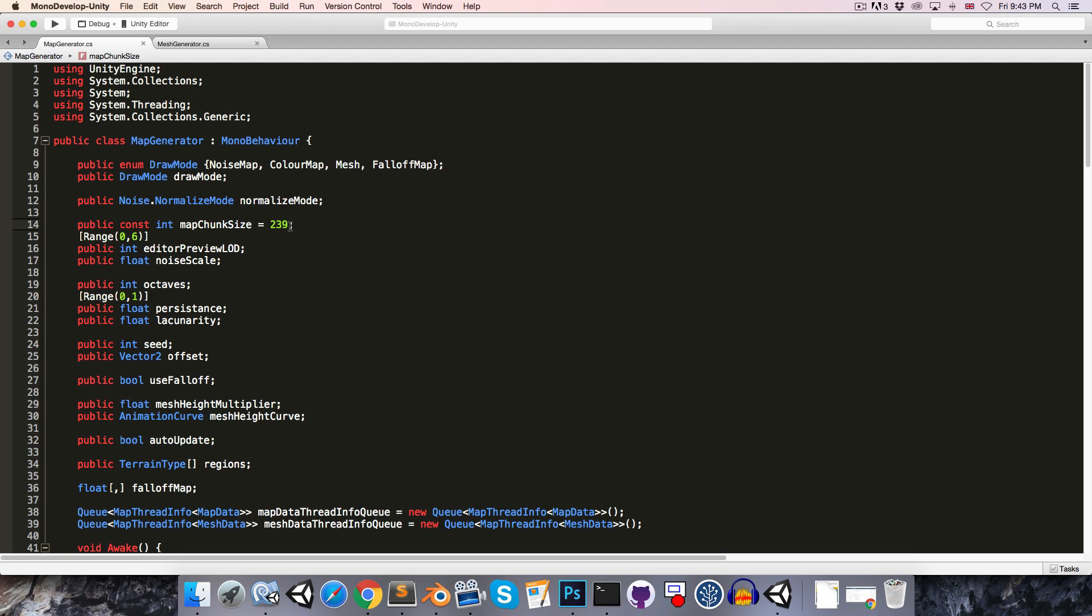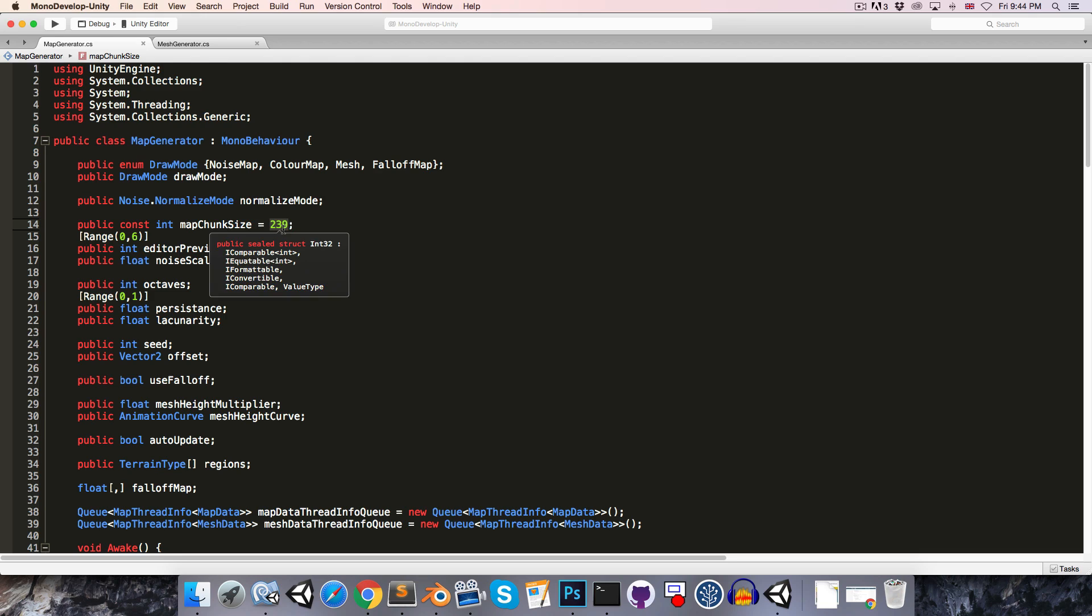So we need to pick something lower. And if you remember all those episodes ago when we chose this number 239, it was because the number 240 is divisible by all even numbers up to 12, which helps out a great deal with our level of detail system. Now the best substitute I could find that isn't going to generate too many vertices is 96. Sadly that's not divisible by 10, but it is divisible by all the other even numbers up to 12. So let's use that. Remember we want one less than that value here, so 95.